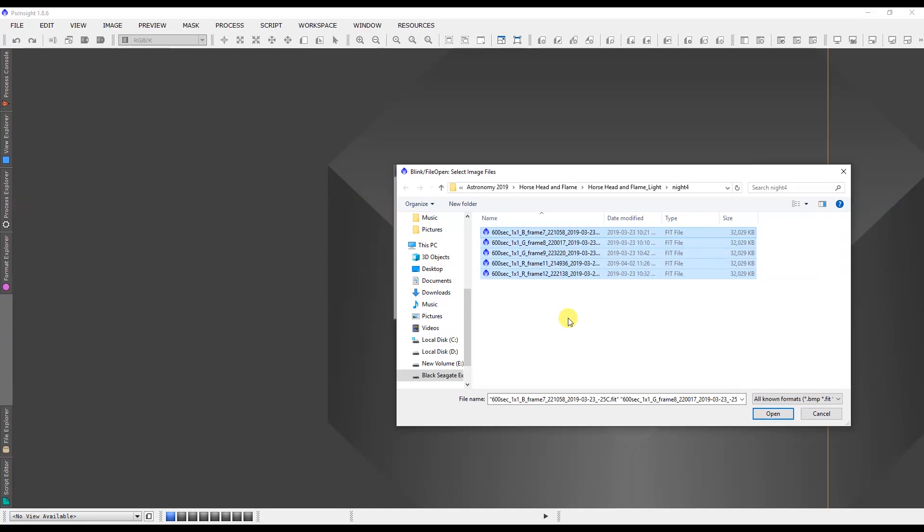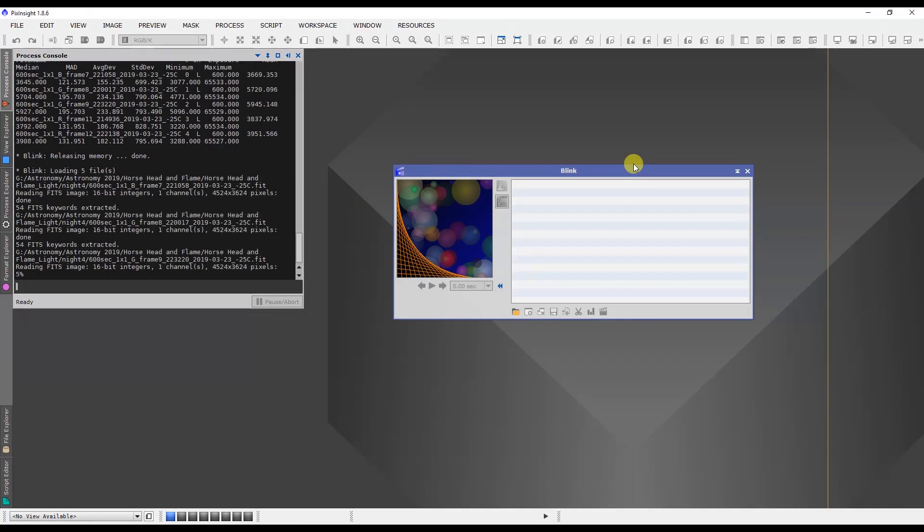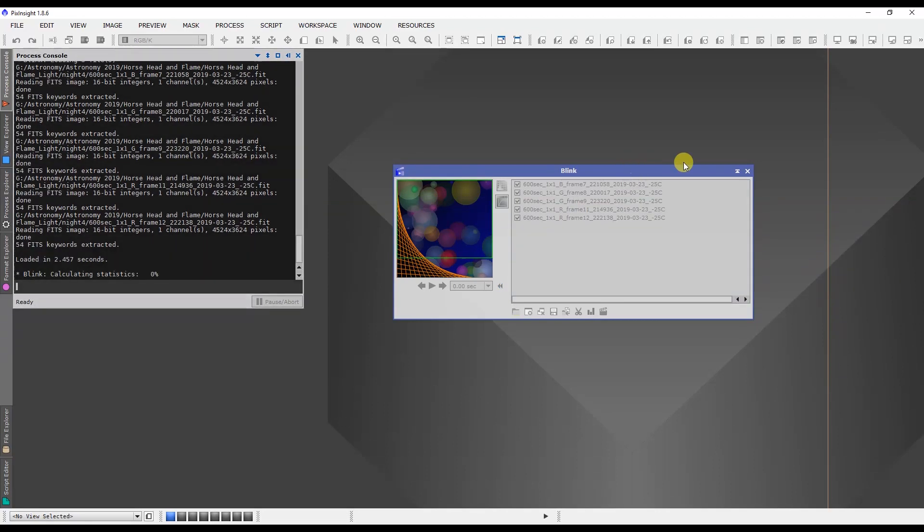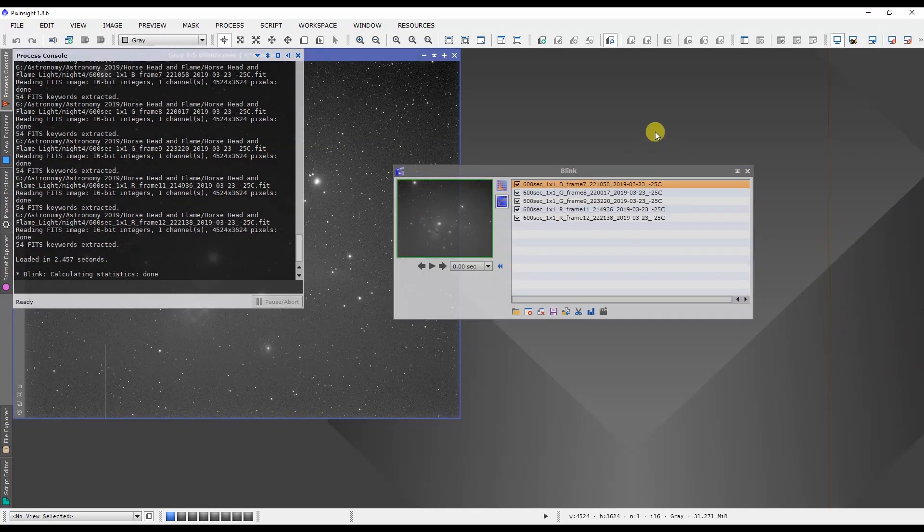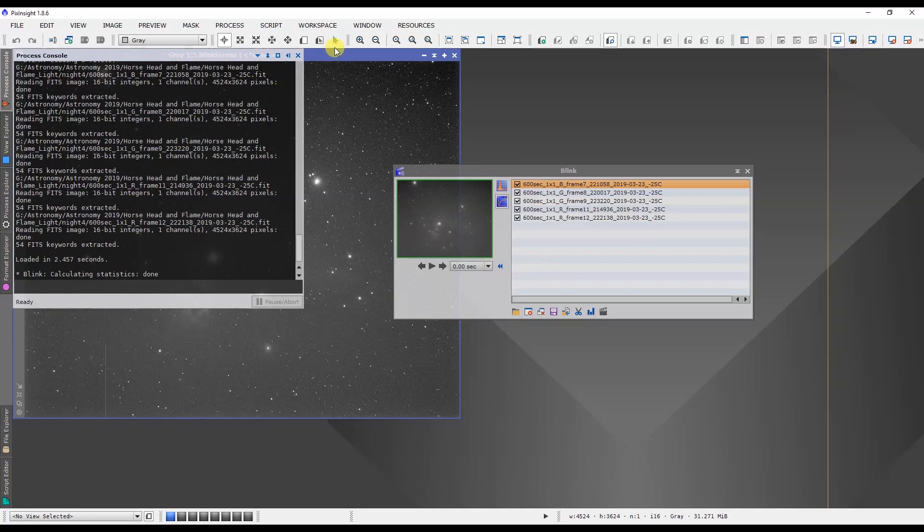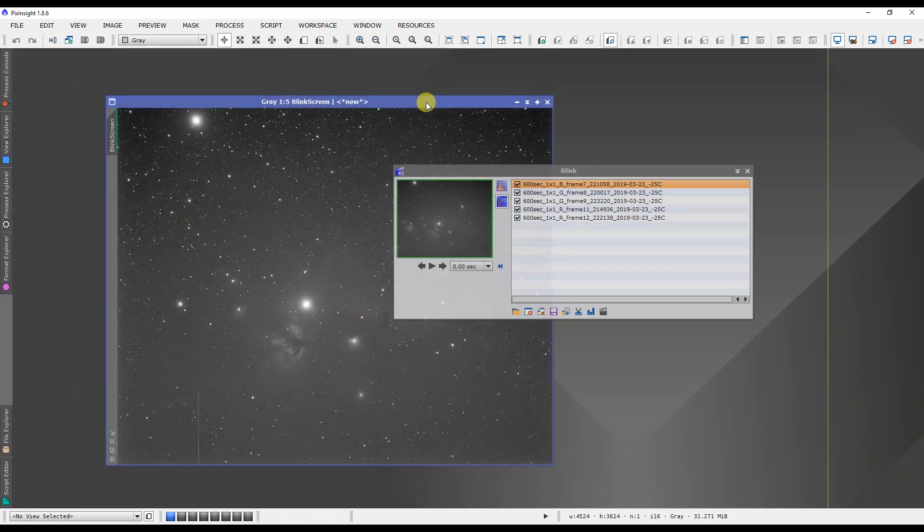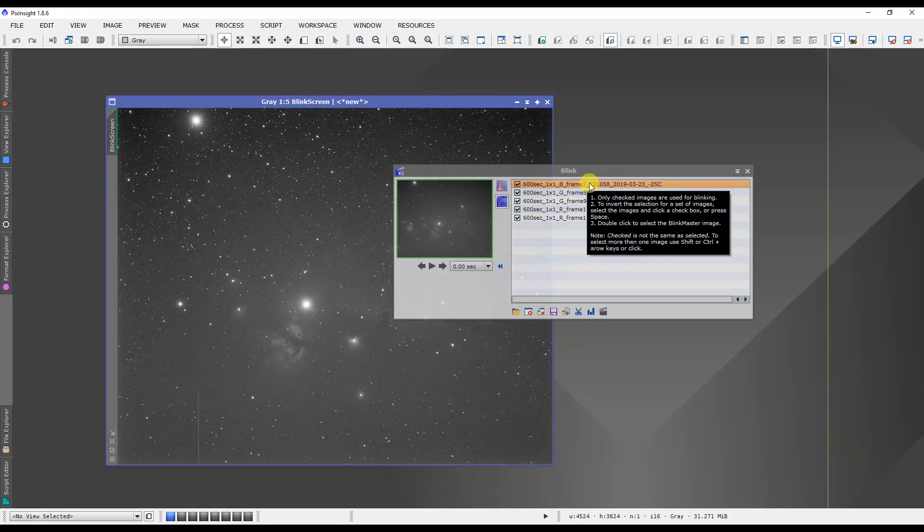These are light frames, so nothing was done to them yet. They haven't been calibrated, nothing. It'll be a good example as to what you can do with the Blink routine. We're going to load them in, and what it will do first of all is it will calculate a single auto stretch and apply it to all the images.